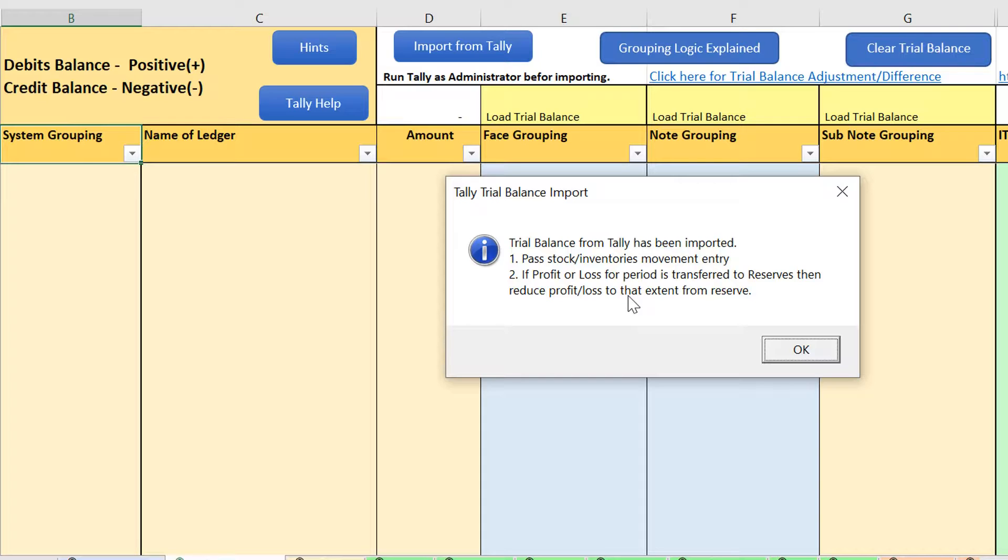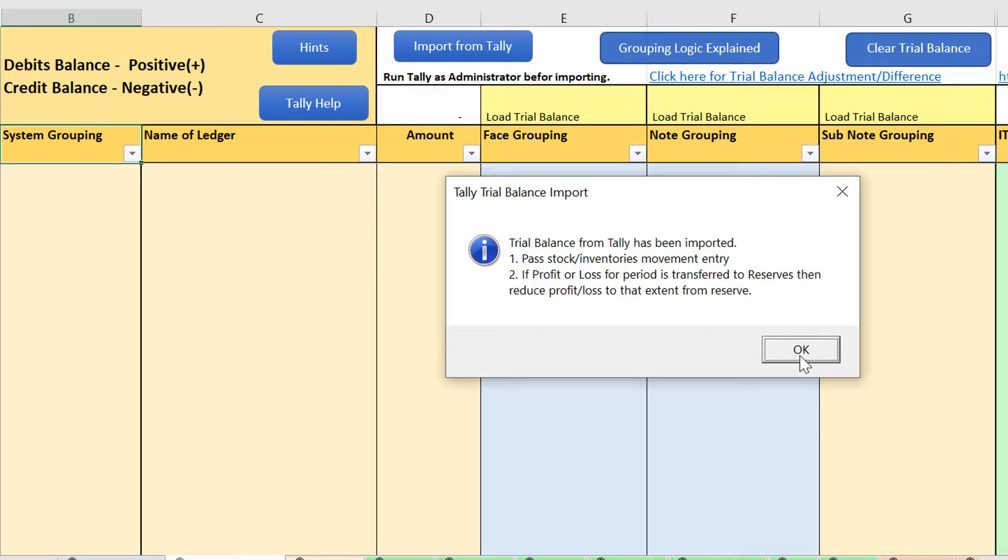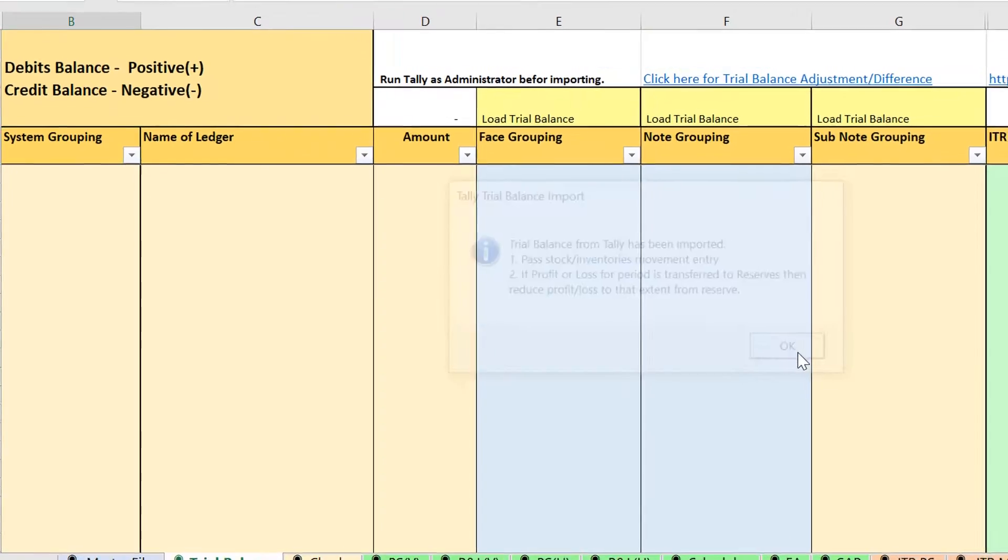So once your trial balance has been imported, you will get a message somewhat like this and there are mostly two kinds of adjustments and this will mostly depend on the company to company. So click on okay.